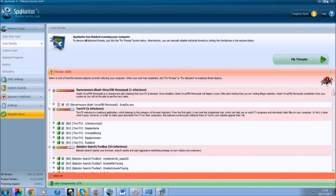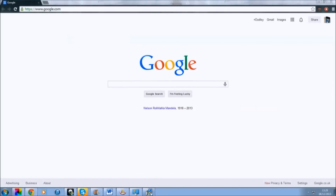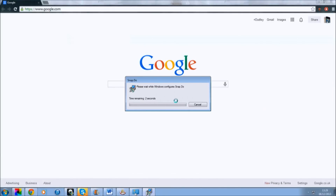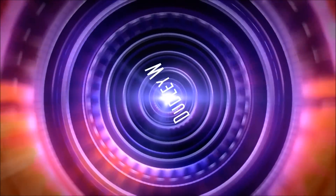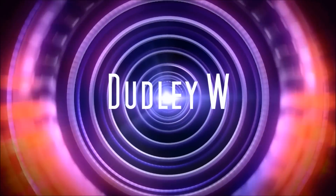So now just close the program. I've got 2835 threats — I'll do that later. Close everything down. Cancel. The software was successfully uninstalled. Now you're done.